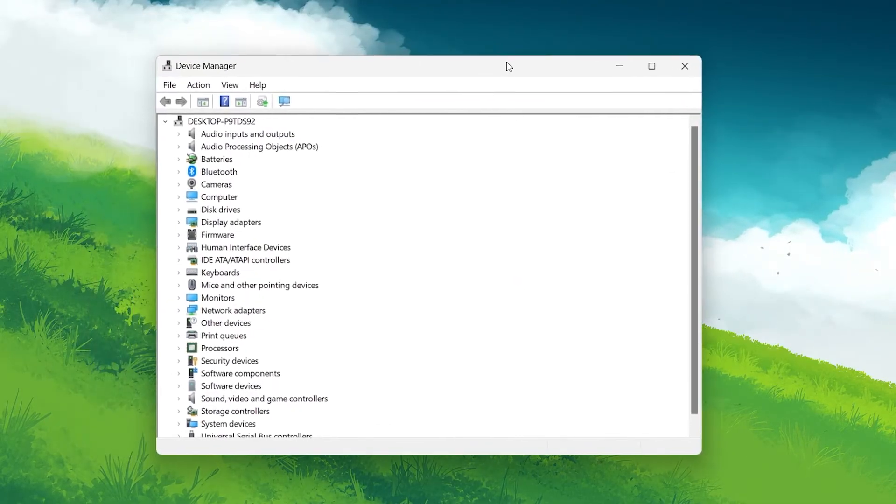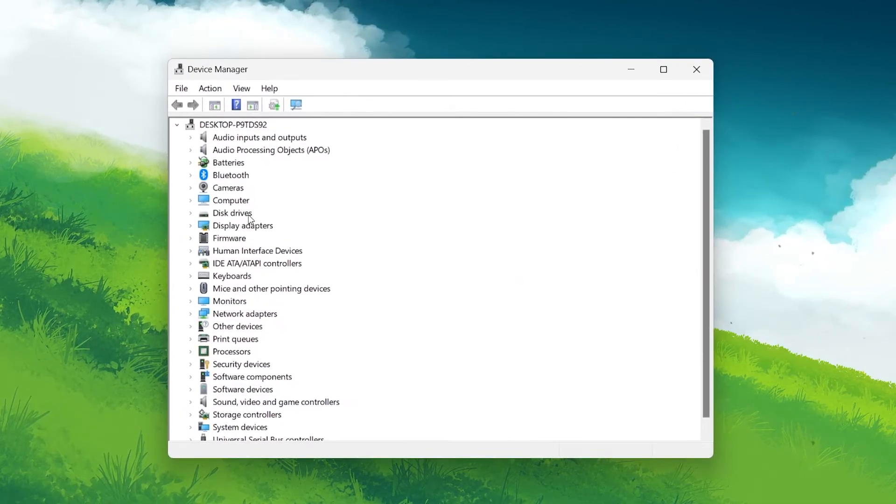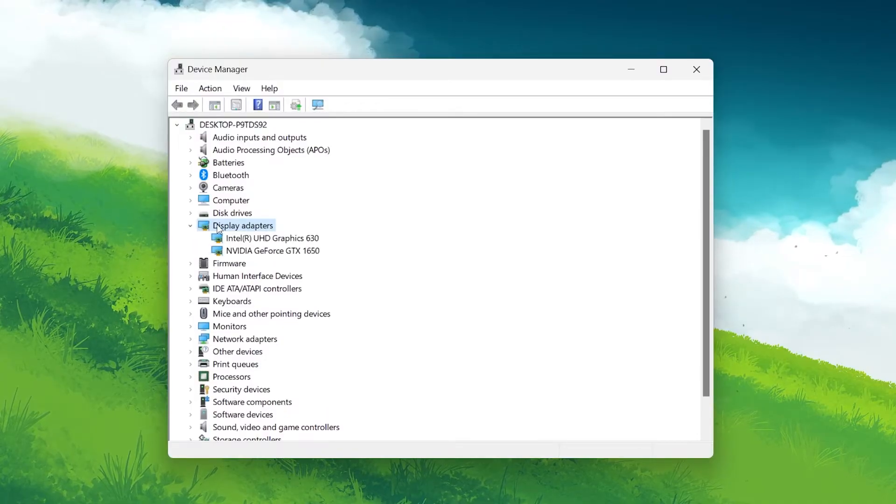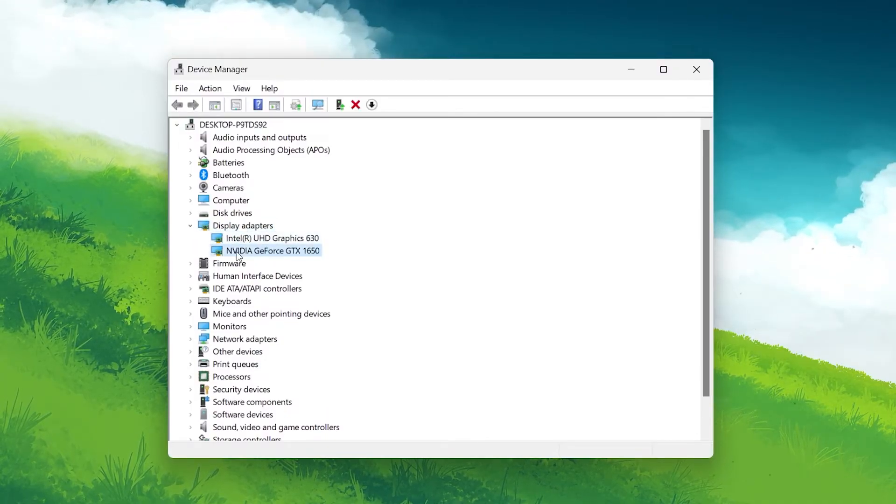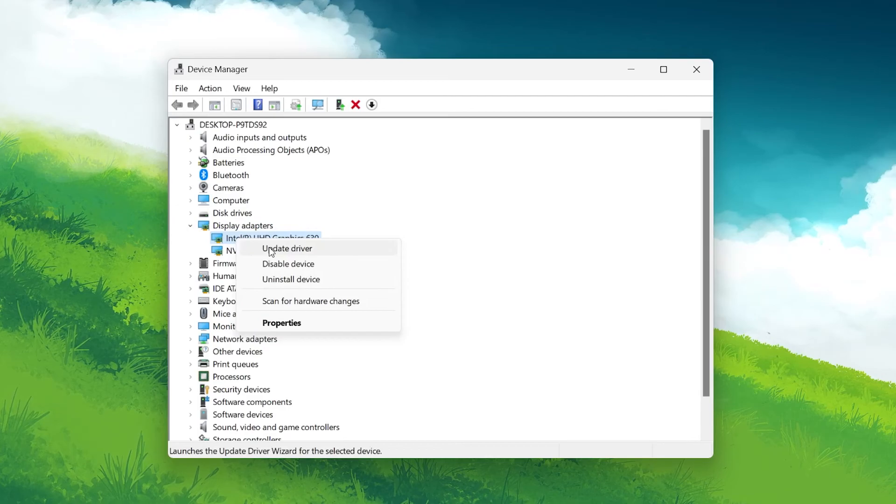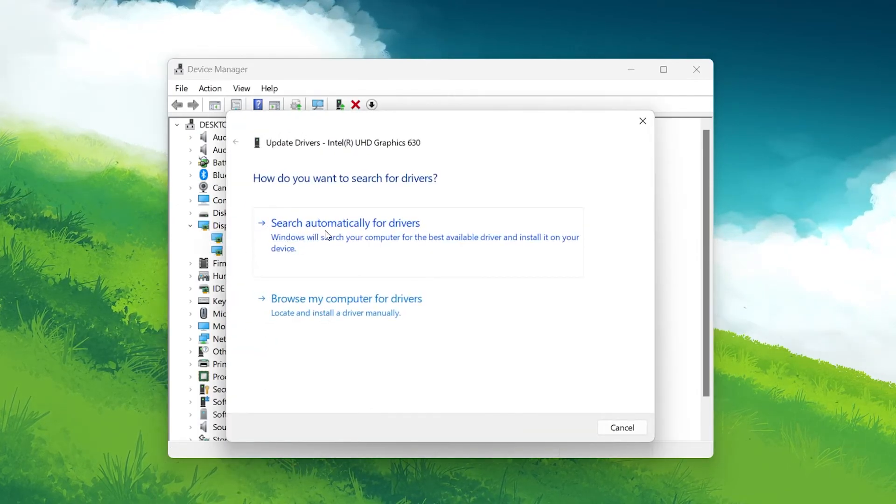In the Device Manager window, find and expand the Display Adapter section. Right-click on your graphics card and choose Update Driver. Then, select Search Automatically for Drivers.